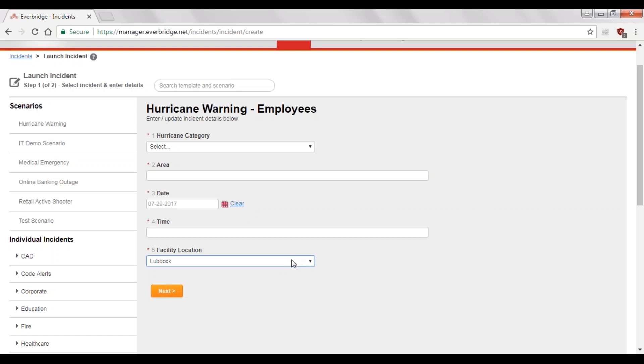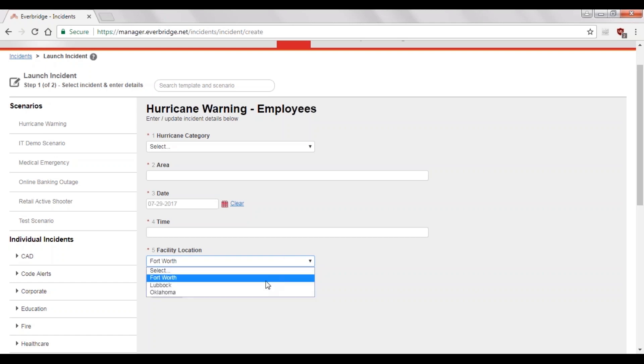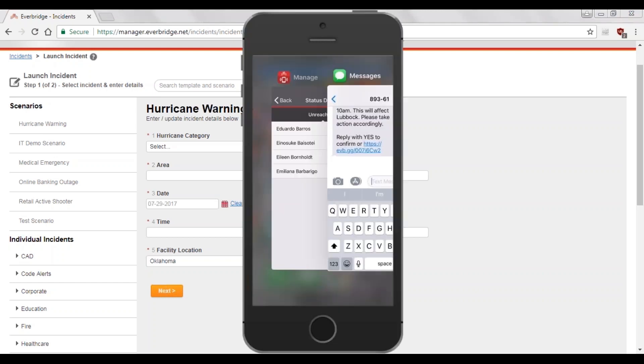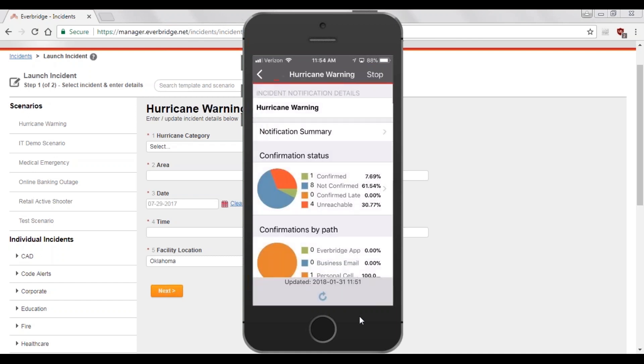In the case here, if I select Fort Worth, we can build it in the template that says, if Fort Worth is selected, then send it to my Fort Worth employees. Or, if Oklahoma is selected, then send it to my Oklahoma employees, and so on and so forth. Using Incident Communication templates provides a much more structured workflow and a more efficient process, which reduces errors and missed recipients.